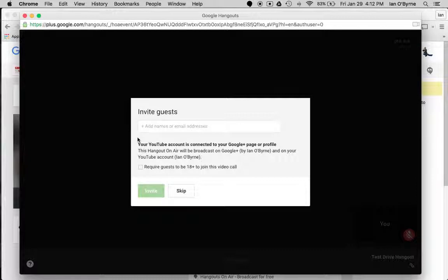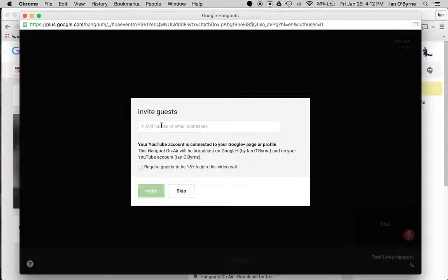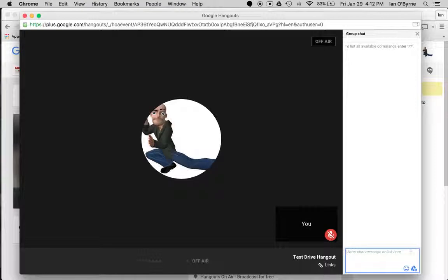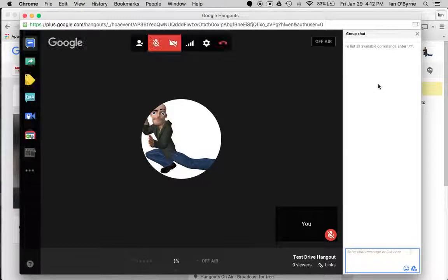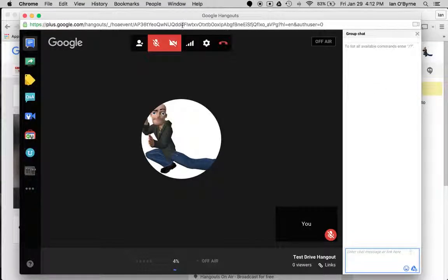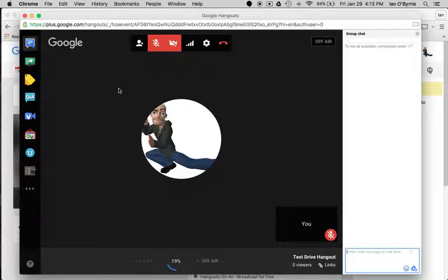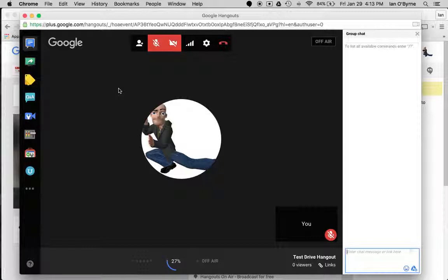Right now, I typically at this point skip the invite guest piece just because it's easier to do it on supplemental pages. I hit skip. So this is getting up and started. It'll take a little bit of time. Right now my mic and camera are muted, but I don't think it really matters at this point.